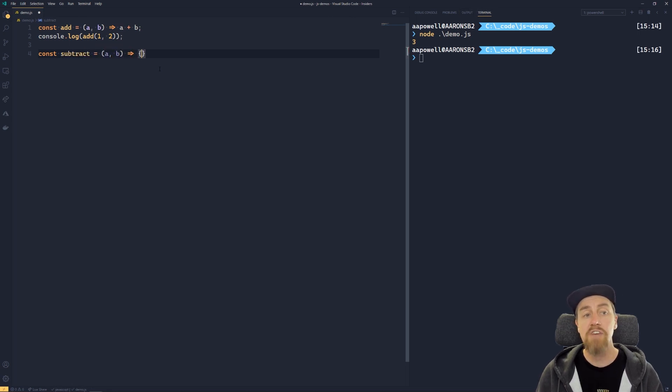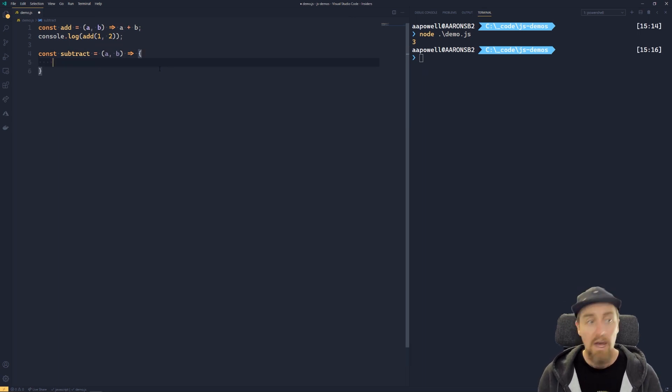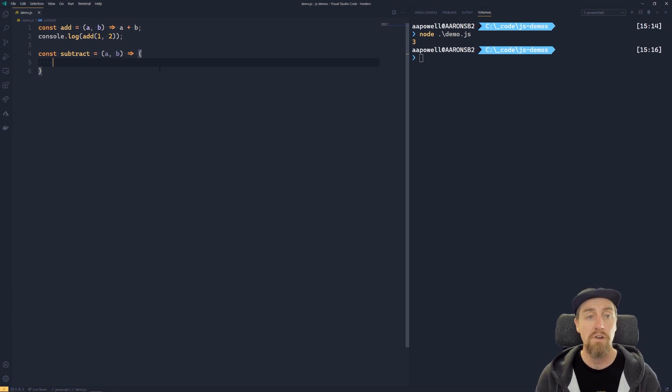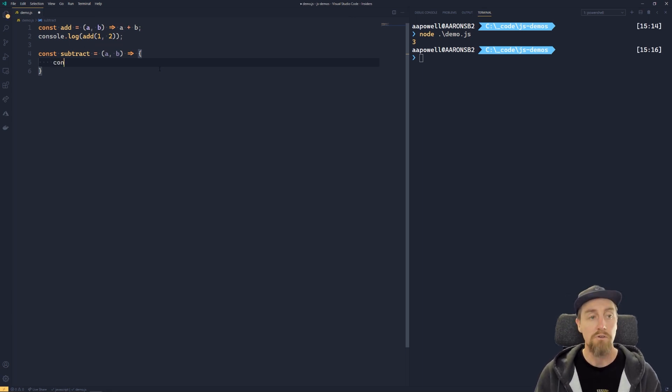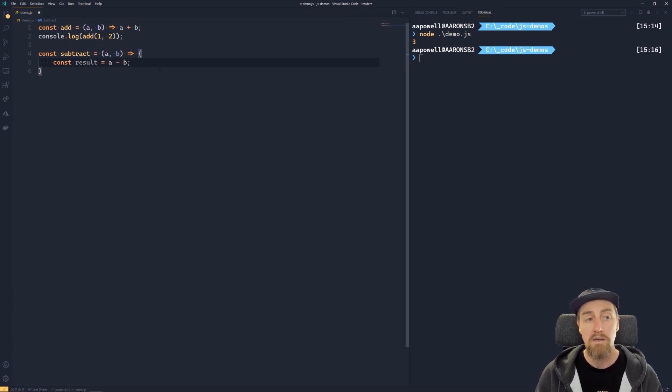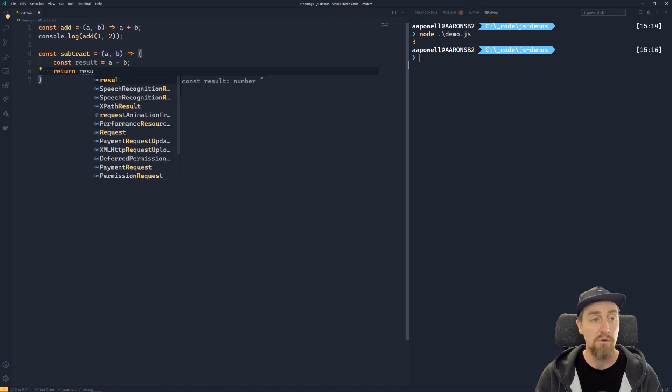And in this case, we're going to use the squiggly brackets to create a block. And inside of this block, we now can treat it like we would a traditional JavaScript function, we can have multiple lines. So I could do const result is going to be A minus B, and then we can return using the return keyword and return result.